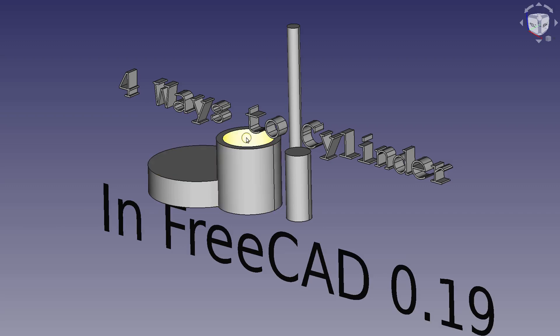Hello and welcome to my channel. In today's video we're going to do four ways to create a cylinder in FreeCAD 0.19. I'll be working in the part design workbench and there's two ways in there, the part workbench and the draft workbench.